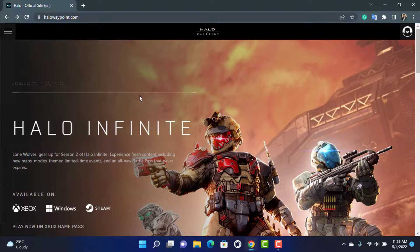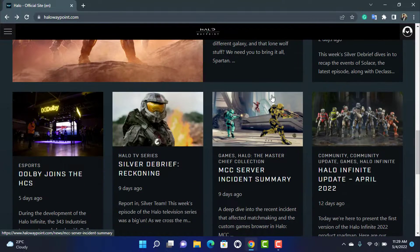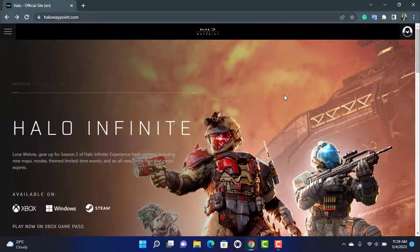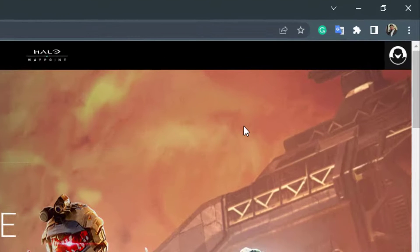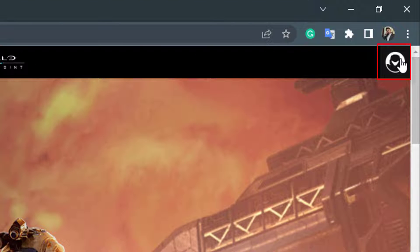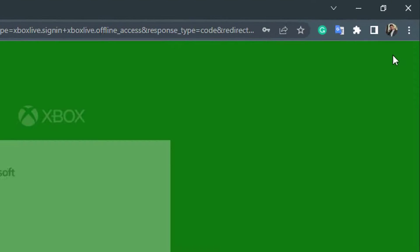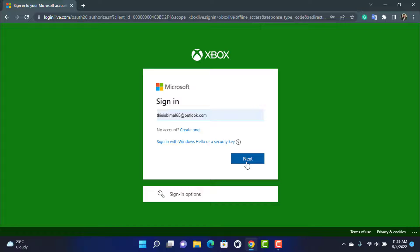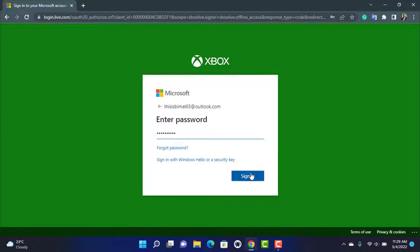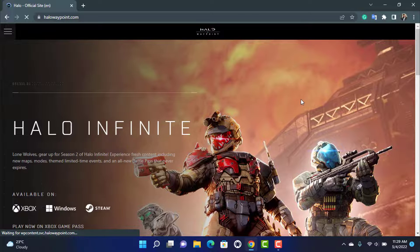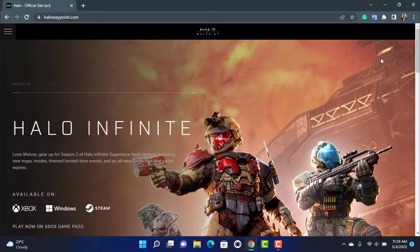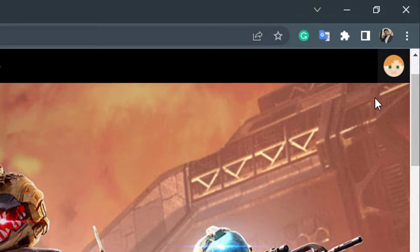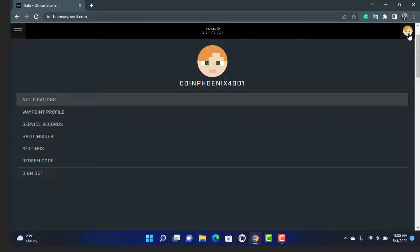Here you will be able to see the layout of the home page. In order to redeem a promo code or any type of code on Halo Infinite, on the top right-hand side simply tap on your profile icon. As you can see, it will take you to the home page of Halo Infinite. Tap on your profile icon on the top right-hand side.